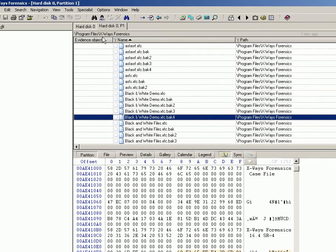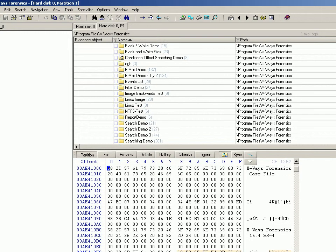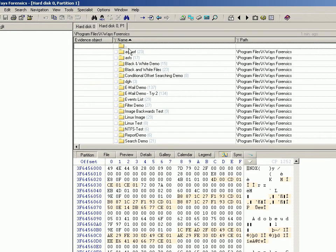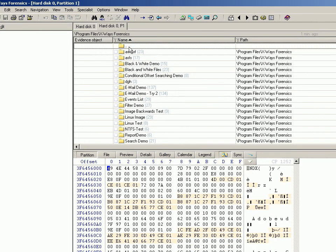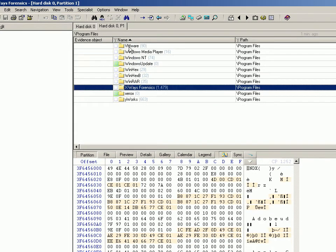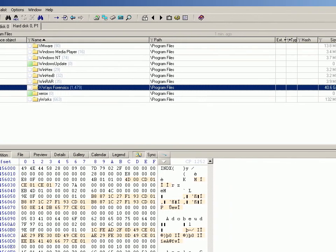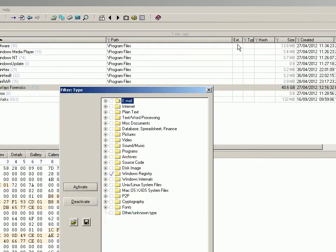And you could keep going with that for various files. You could of course apply a filter to say only show text and word processing files.